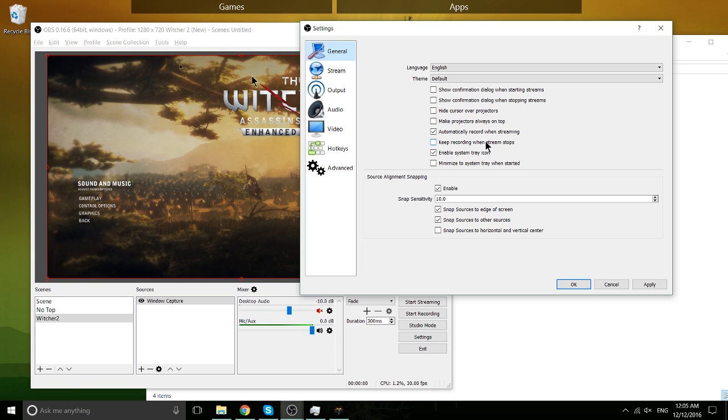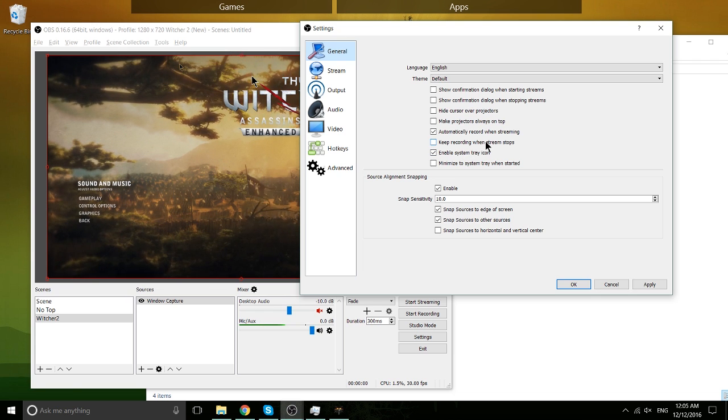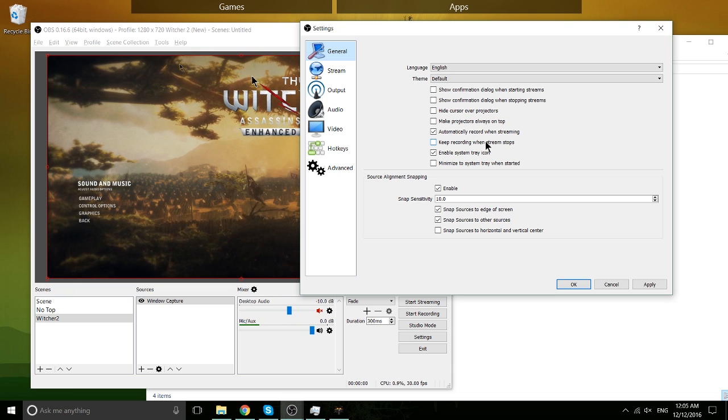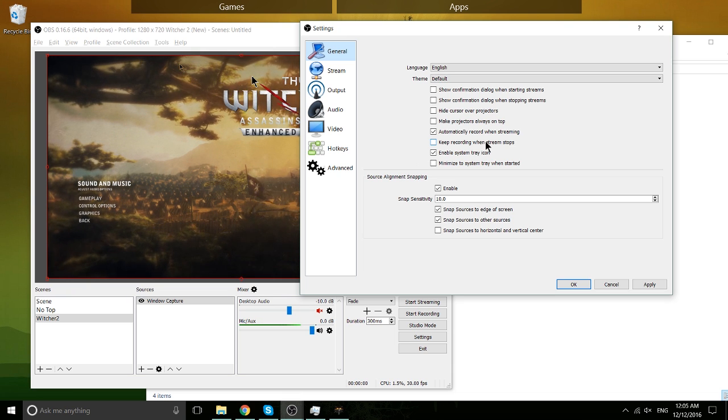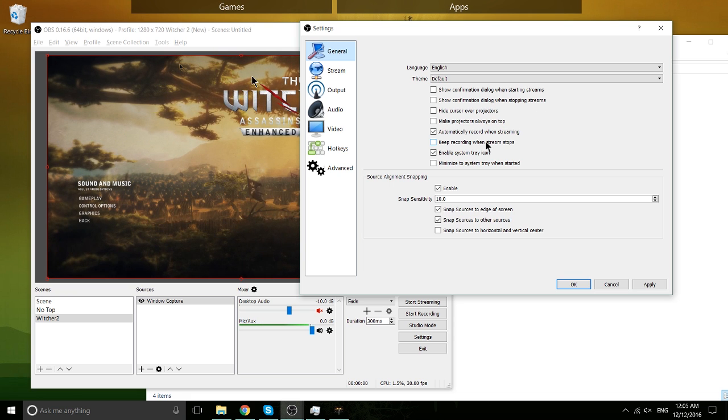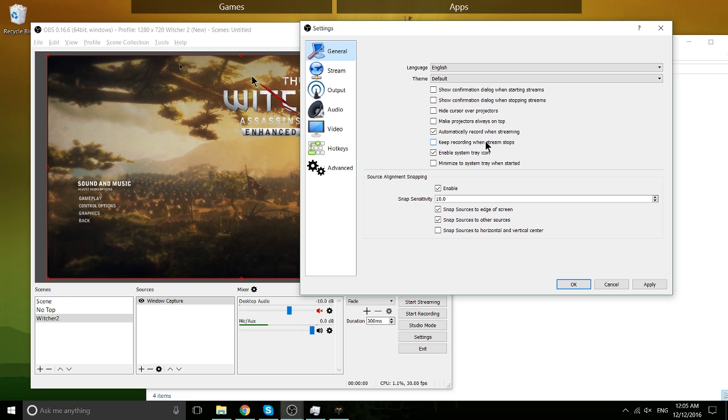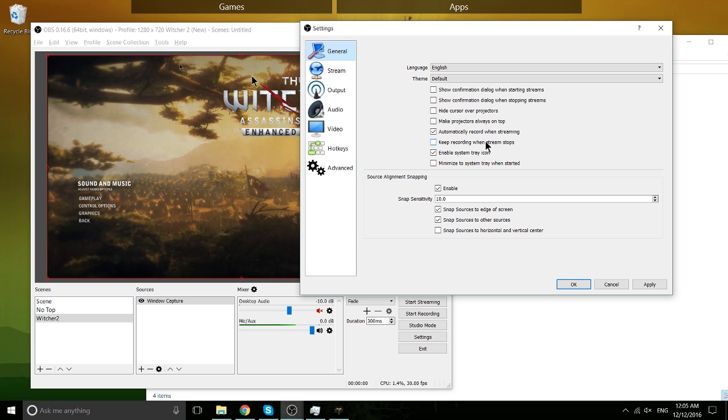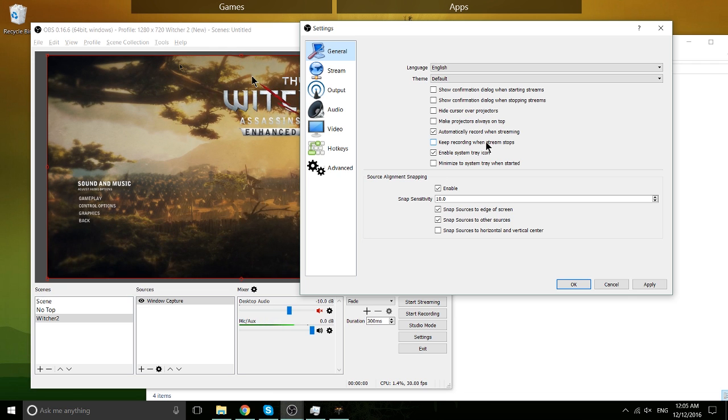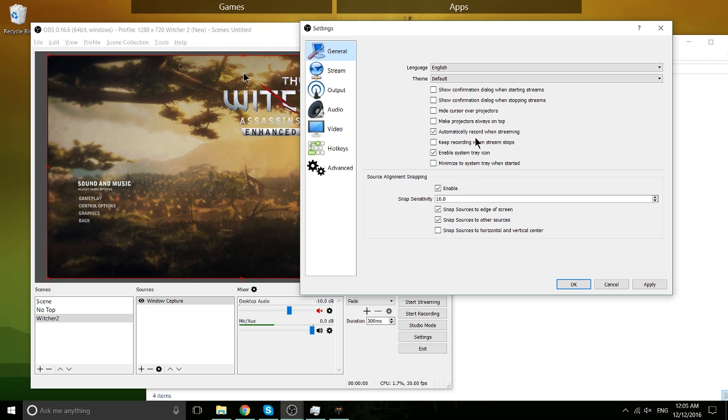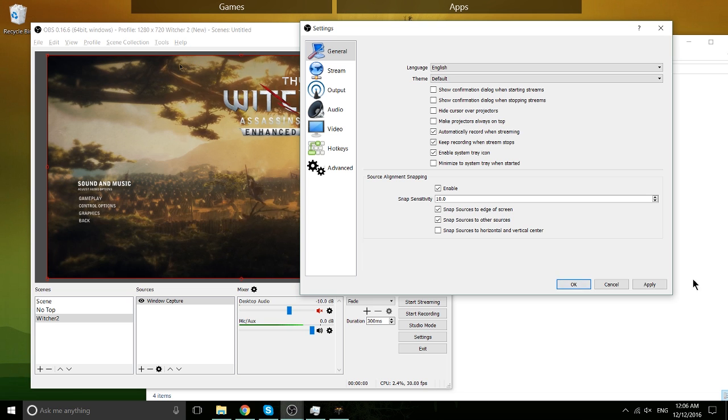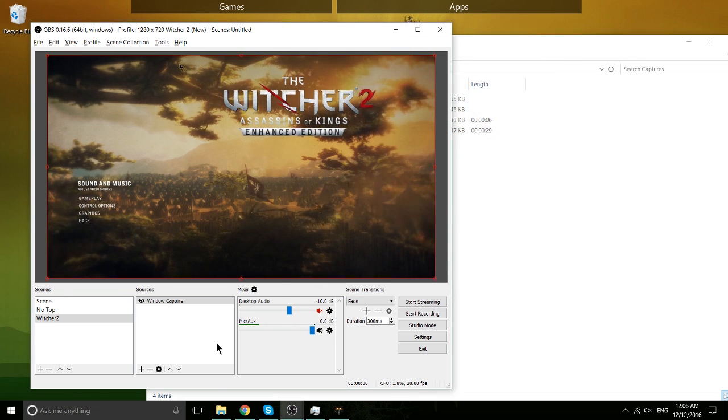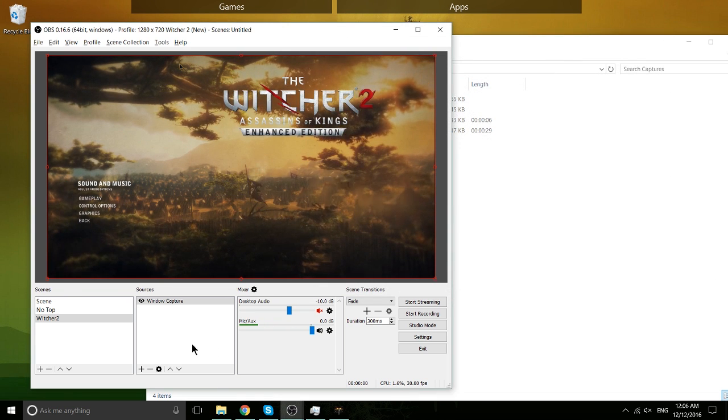Also, keep recording when streaming stops. If for some reason you're streaming online, you lose connection to the streaming server. If you have this checked, then it's not going to stop recording. You won't lose any footage because it'll keep recording until you stop the recording manually, not when you stop the stream. So those two settings might be something you actually want to have checked. So you can check them, hit Apply or OK. And you're good to go there.